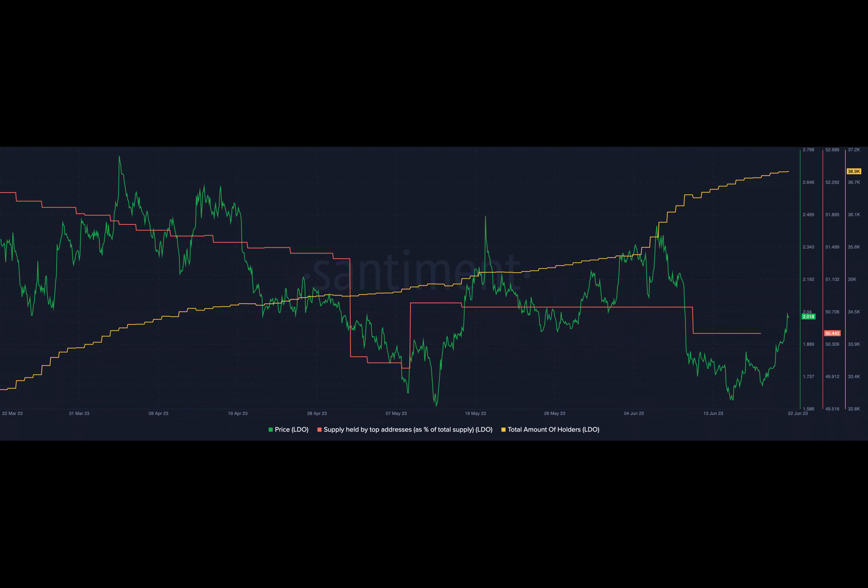The impact on Lido's activity was evident as the protocol experienced a substantial surge in user engagement. According to Token Terminal, daily active users on the protocol grew by 14.2% within the last 24 hours.